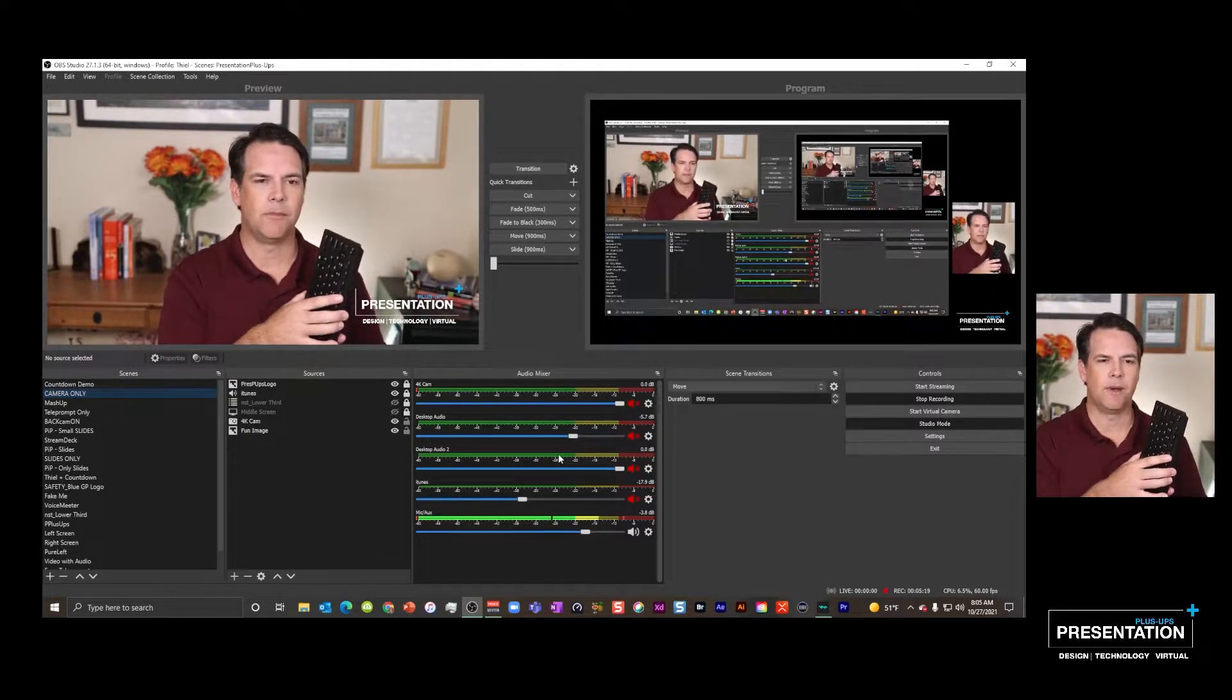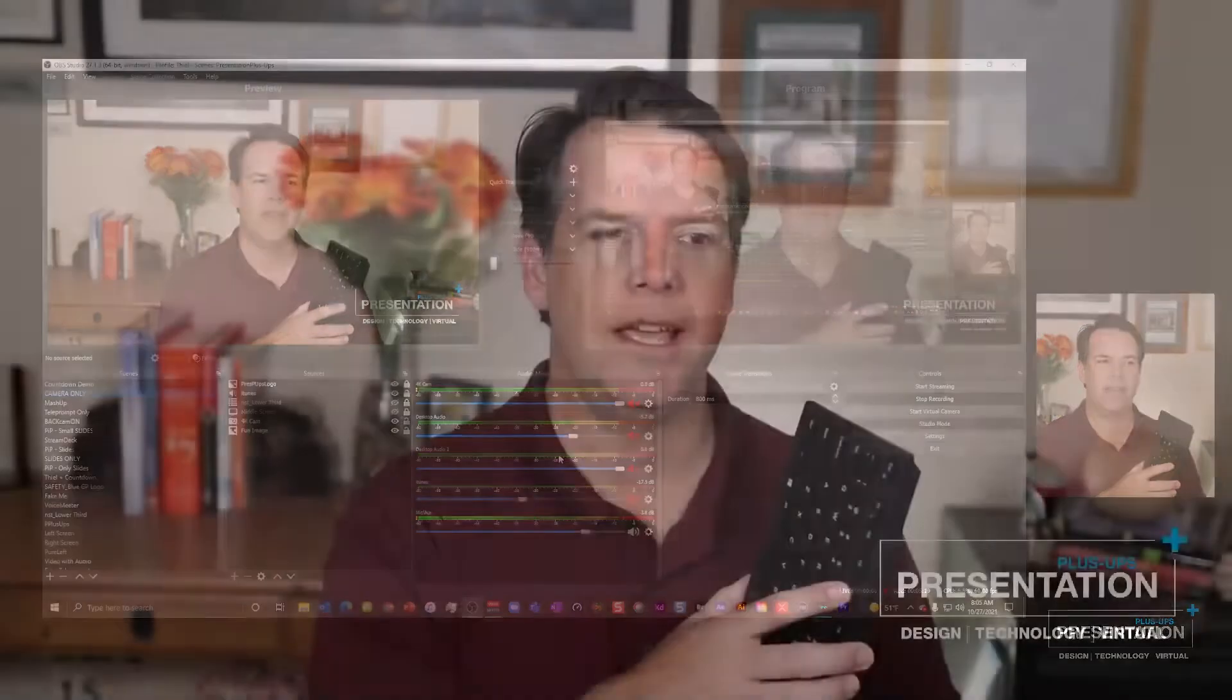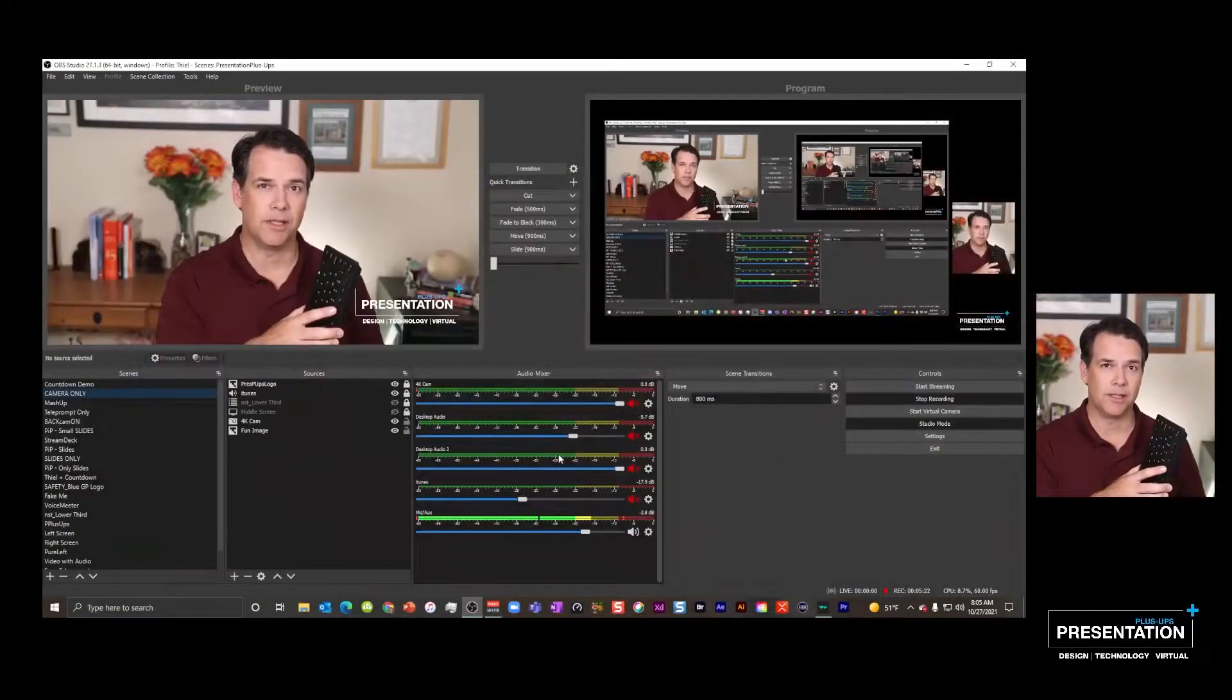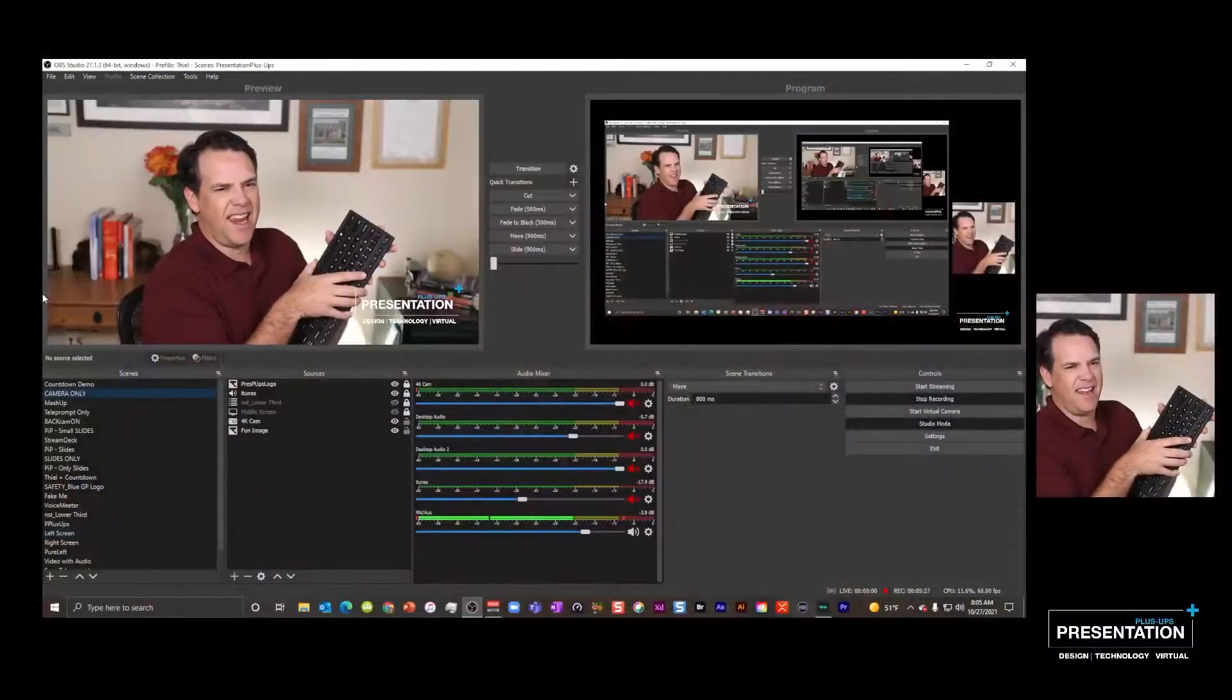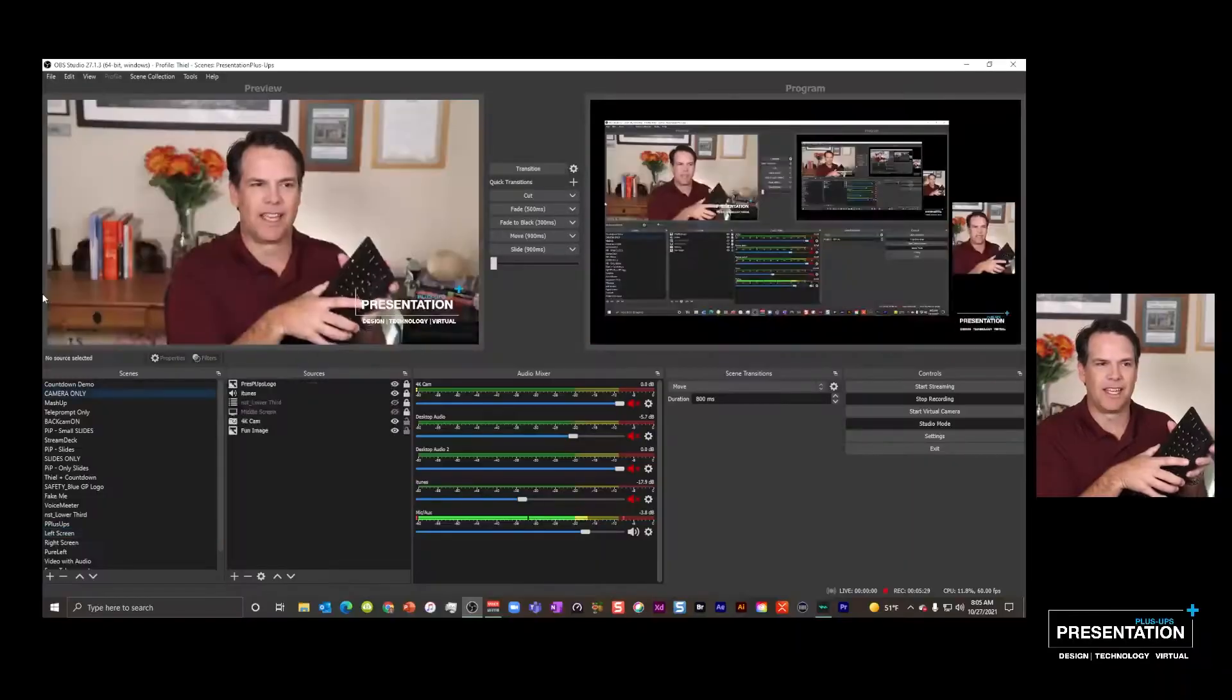Now F4 I set as my fade, right? That's at 500 milliseconds. I feel like I'm like a 1980s guitarist right now. Okay, cut, fade, cut, fade. Got some different ones.